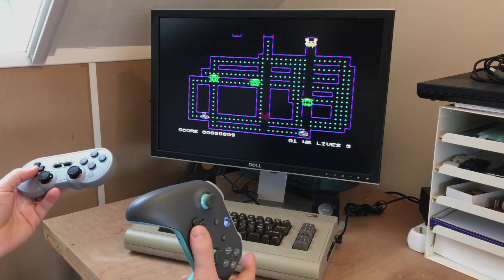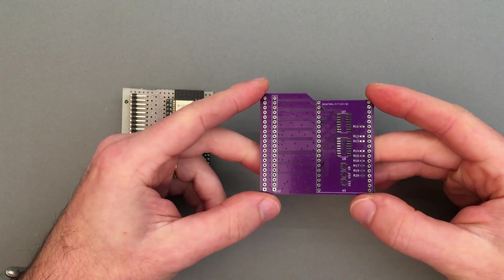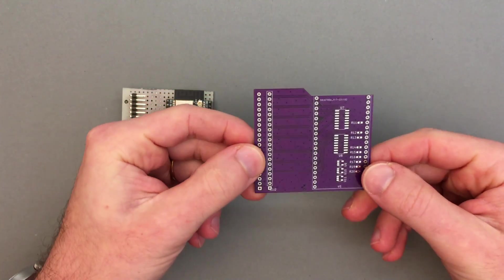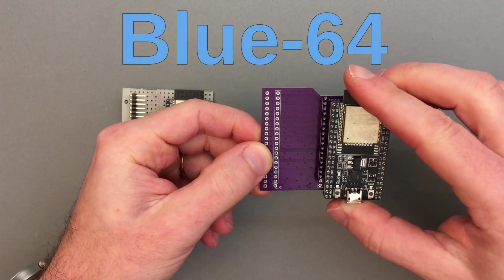In this video we will replace the quick and dirty solution with this new, more advanced board that I designed, called Blue64.